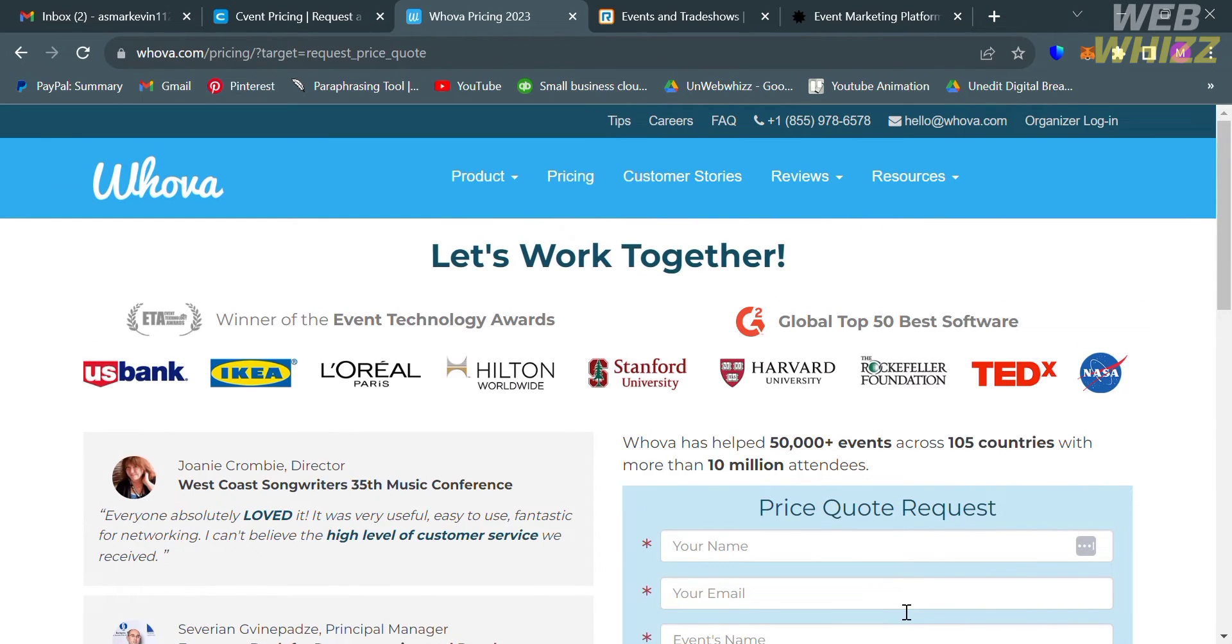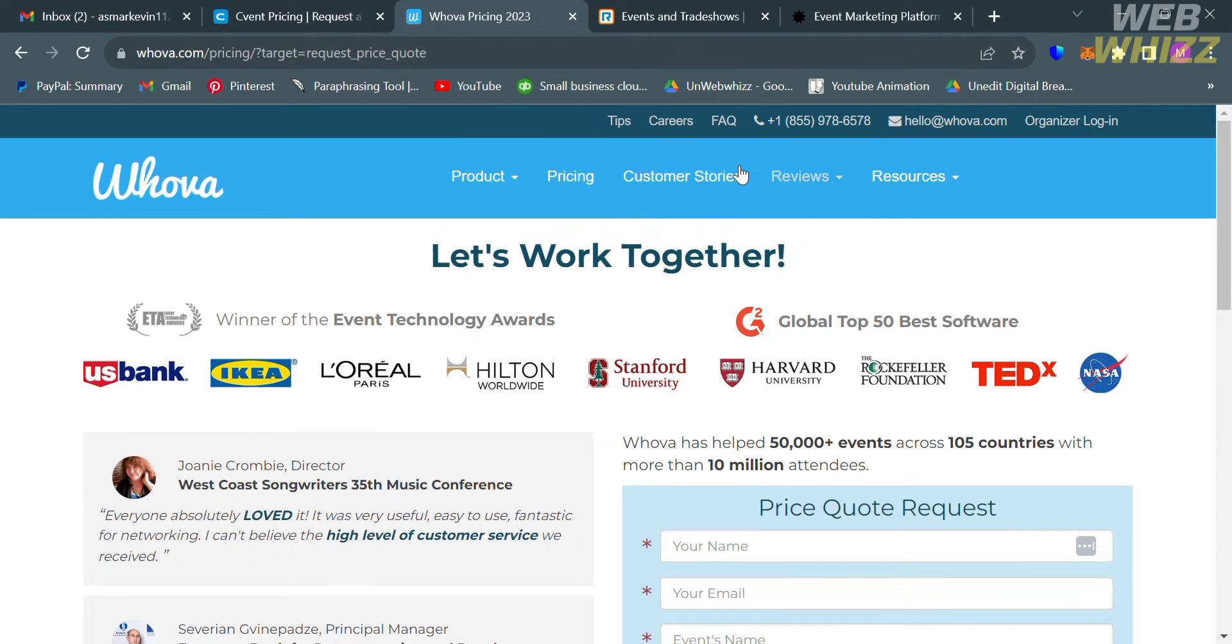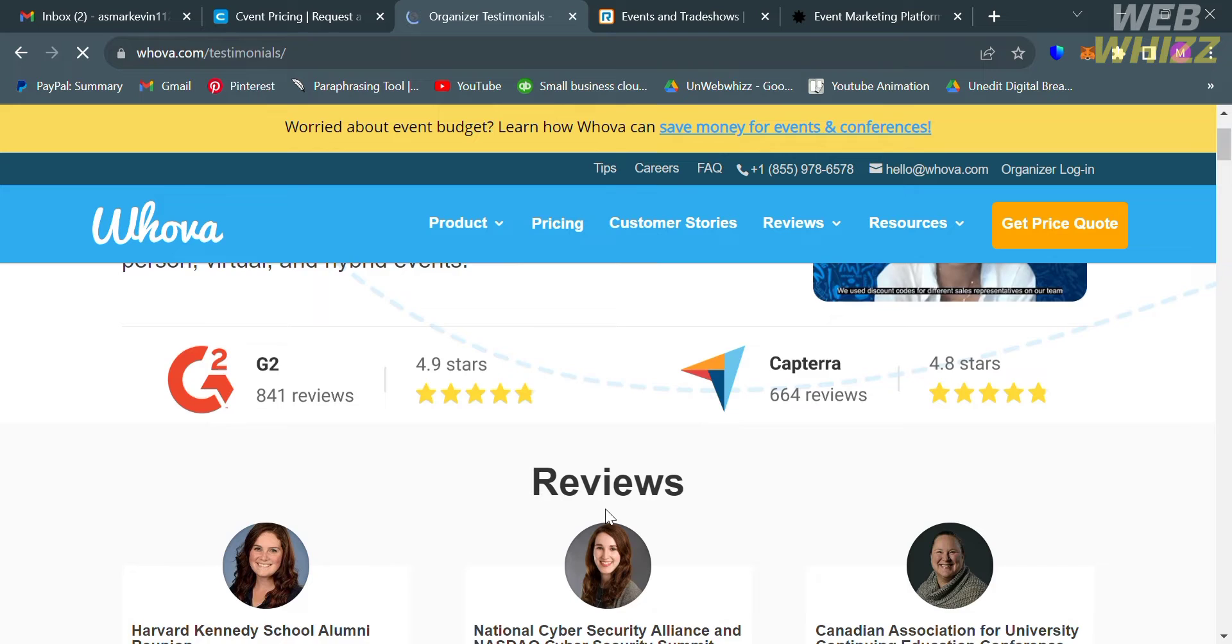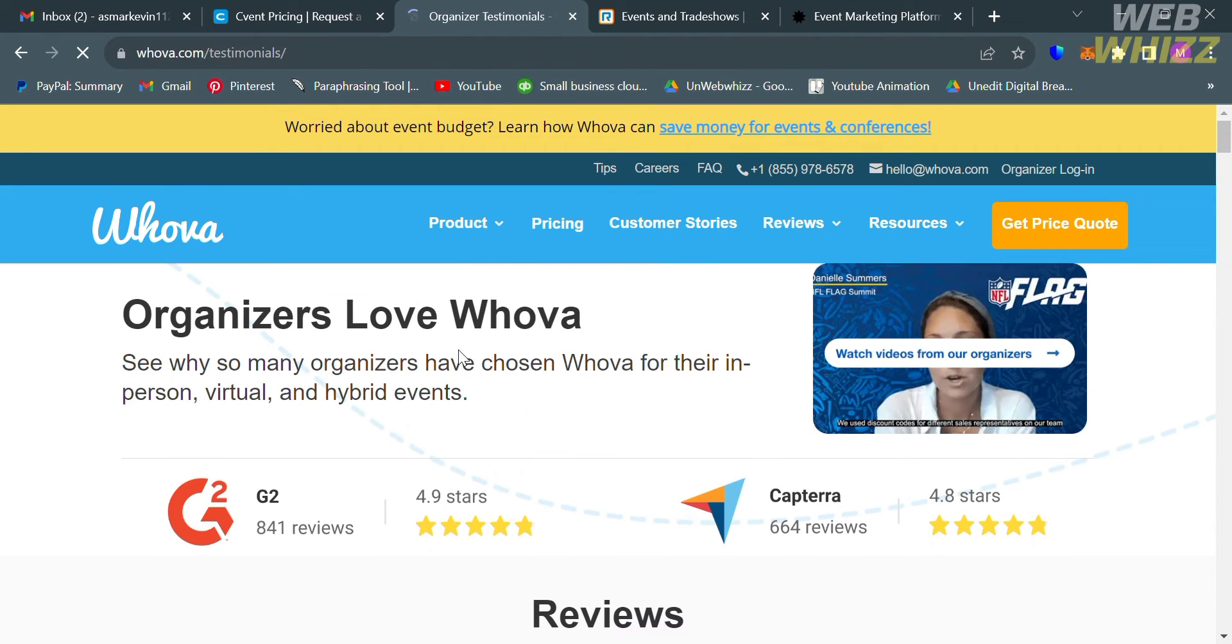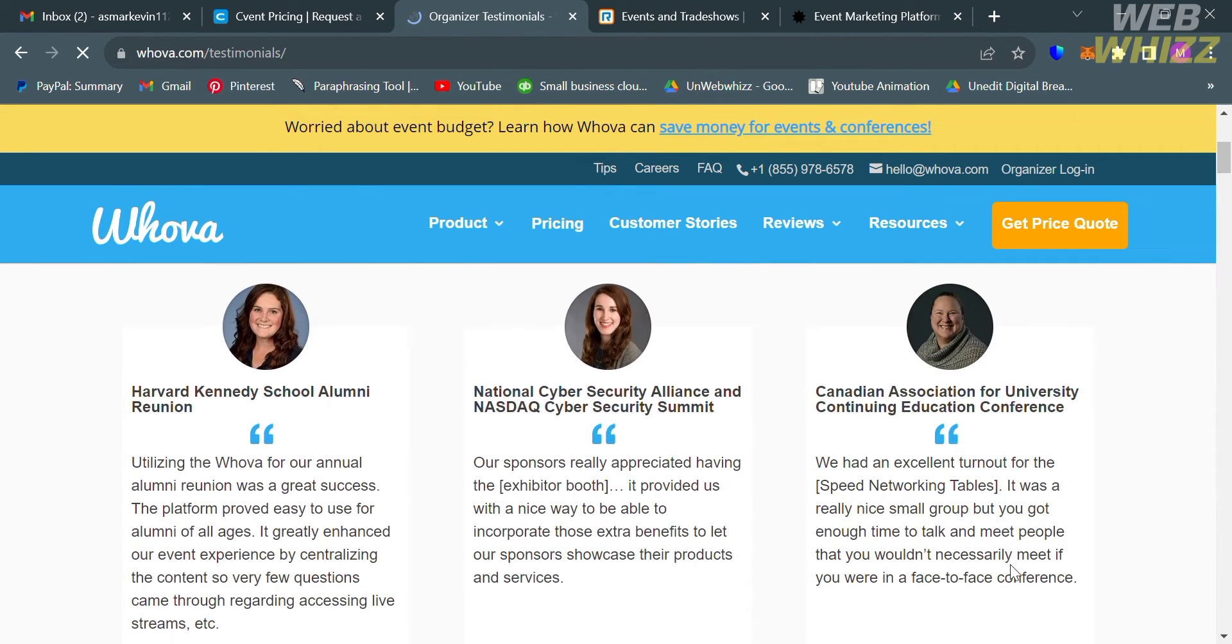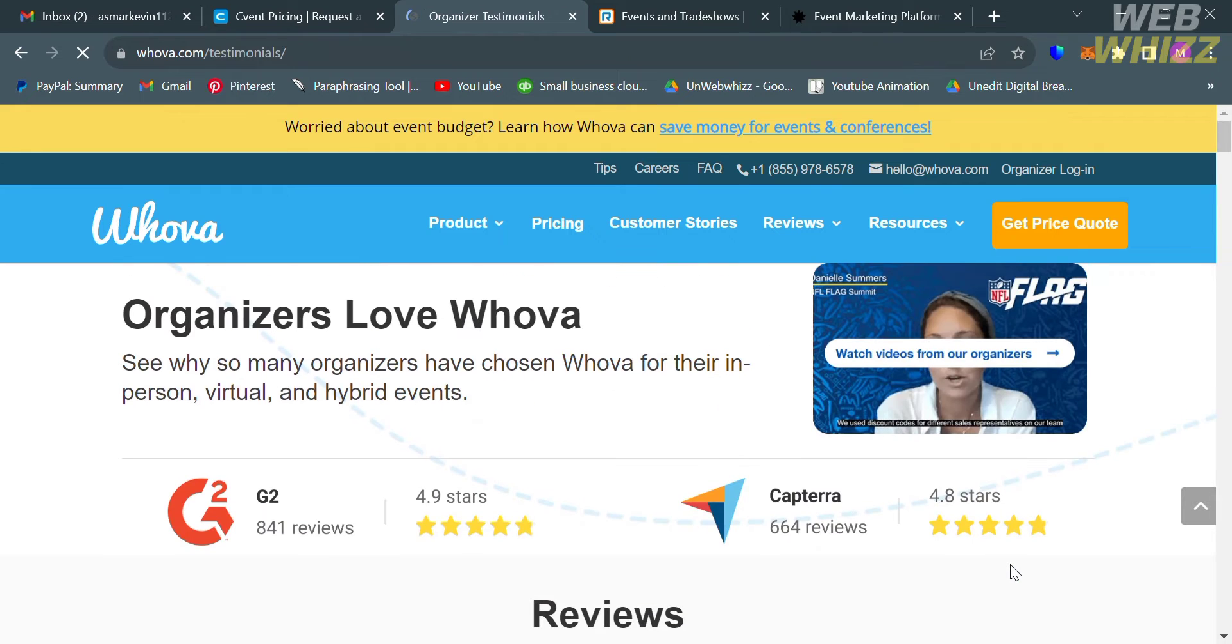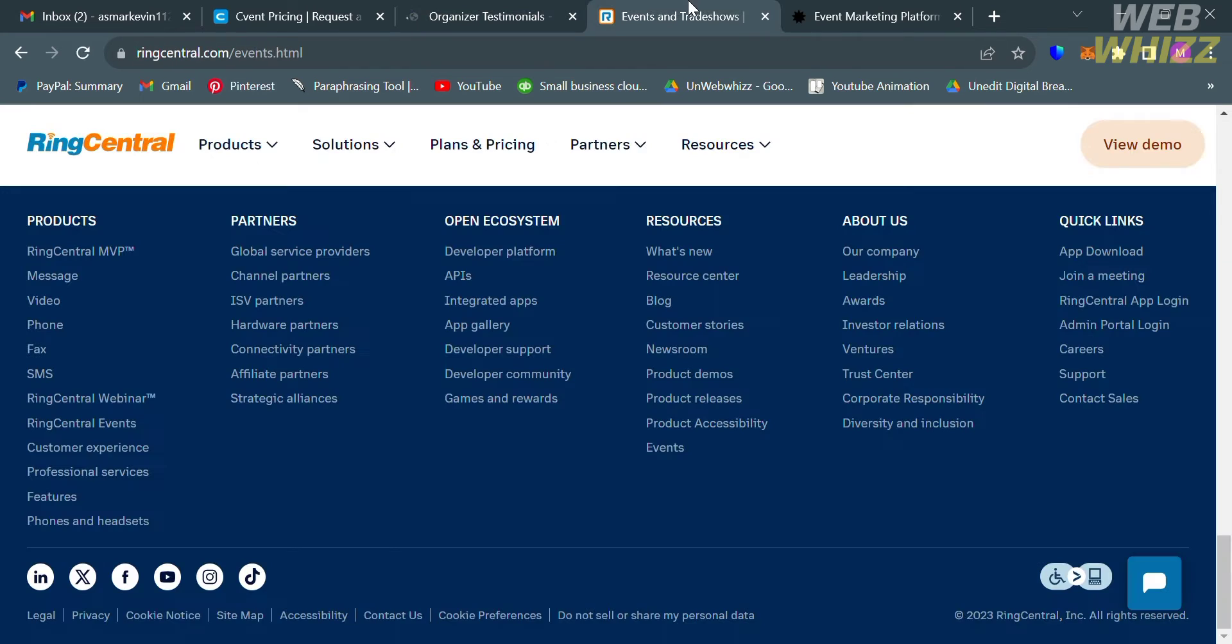If you want to see some reviews from other users or customers who already purchased the plan, just click this reviews option. From here, it will show you all of the feedback given by other customers who already purchased the plan that they offer. As you can see, it has a rating star of 4.9, which is a good thing to consider before using this platform.